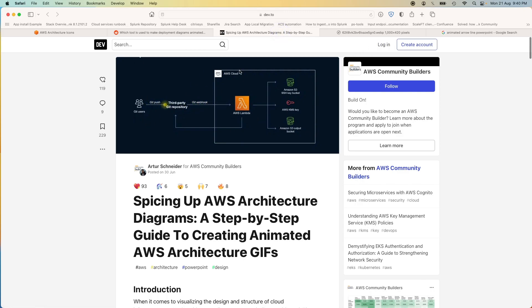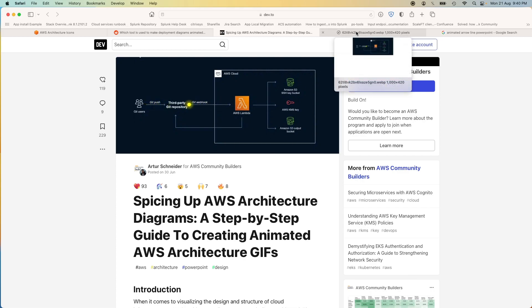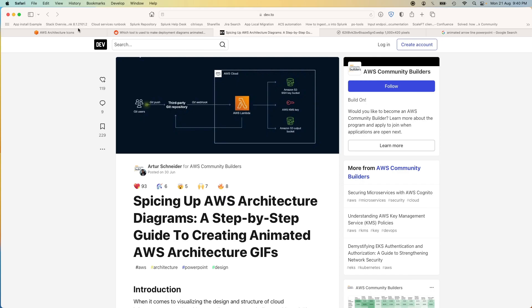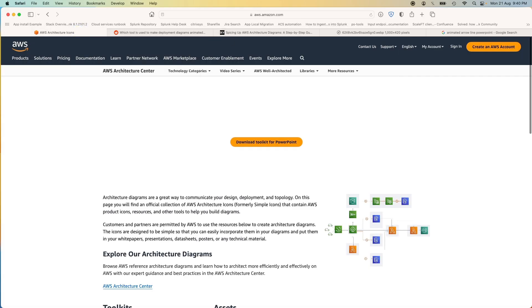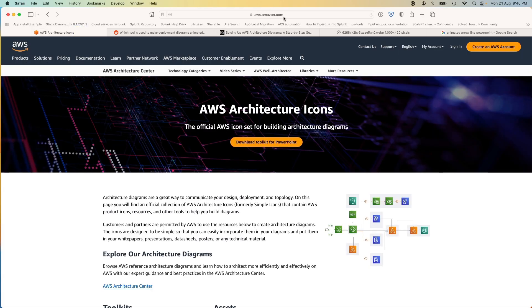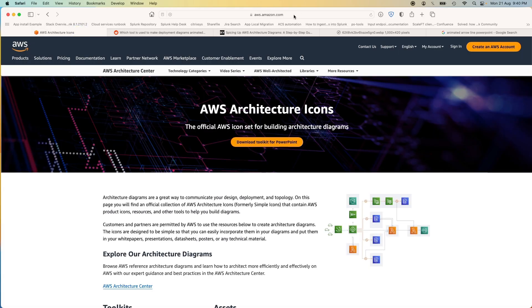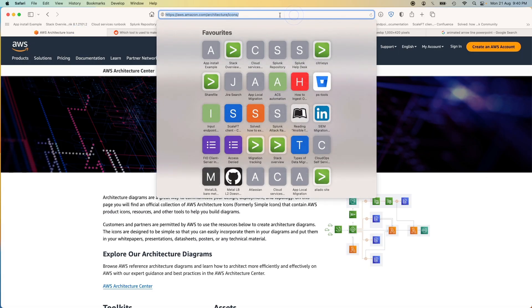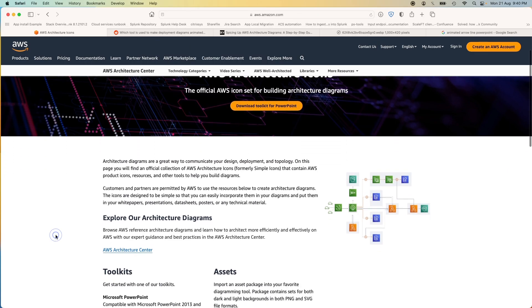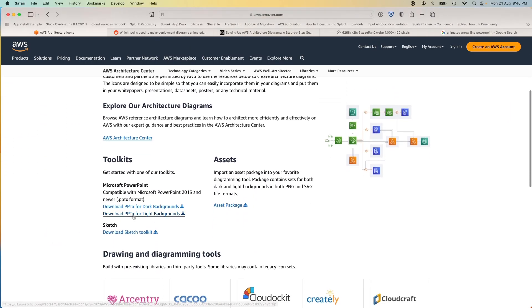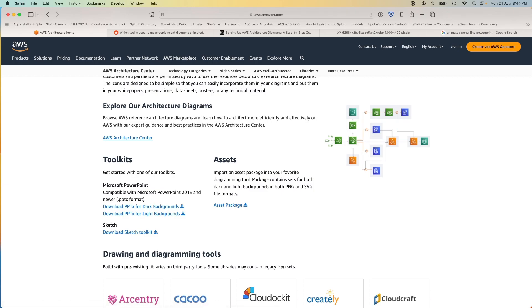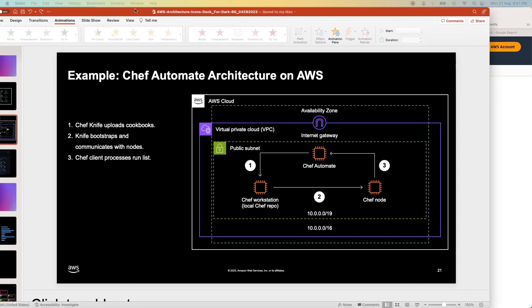Let's start with this color scheme. This color scheme is actually a free color scheme that you get from AWS itself. If you head out to this link—I'll leave it in the description—AWS Architecture and Icons, you'll actually find this thing here: Download PPTX for Dark Background.